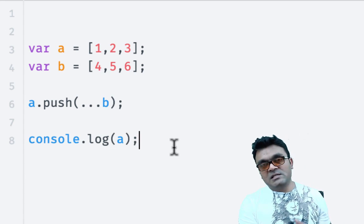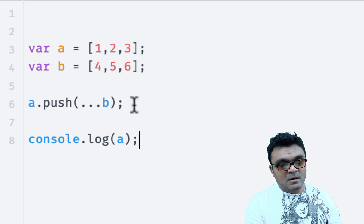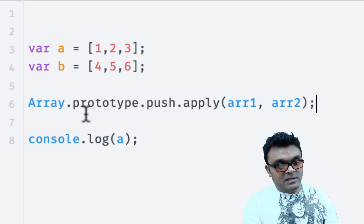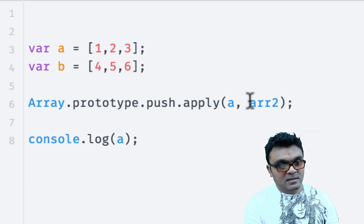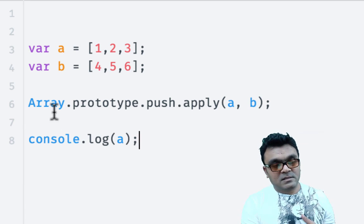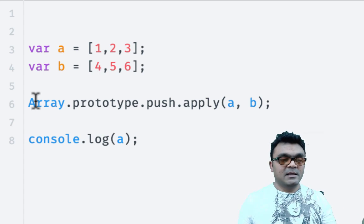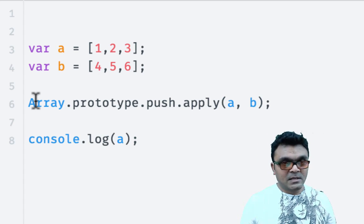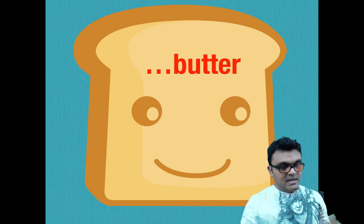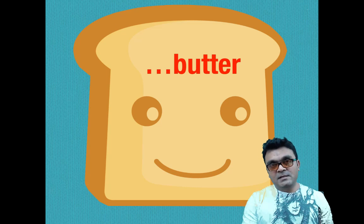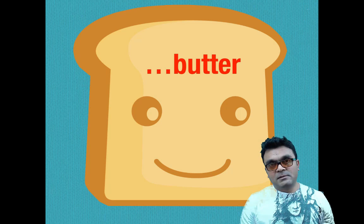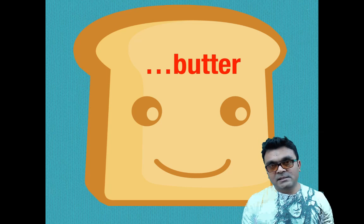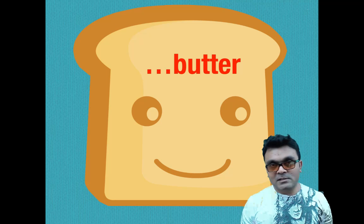This was not possible before. Before you had to do something like array.prototype.push.apply, a and b. So it works out fine, and these two arrays melts like butter on the toast, you know. Basically it spreads nicely, if you ask me.